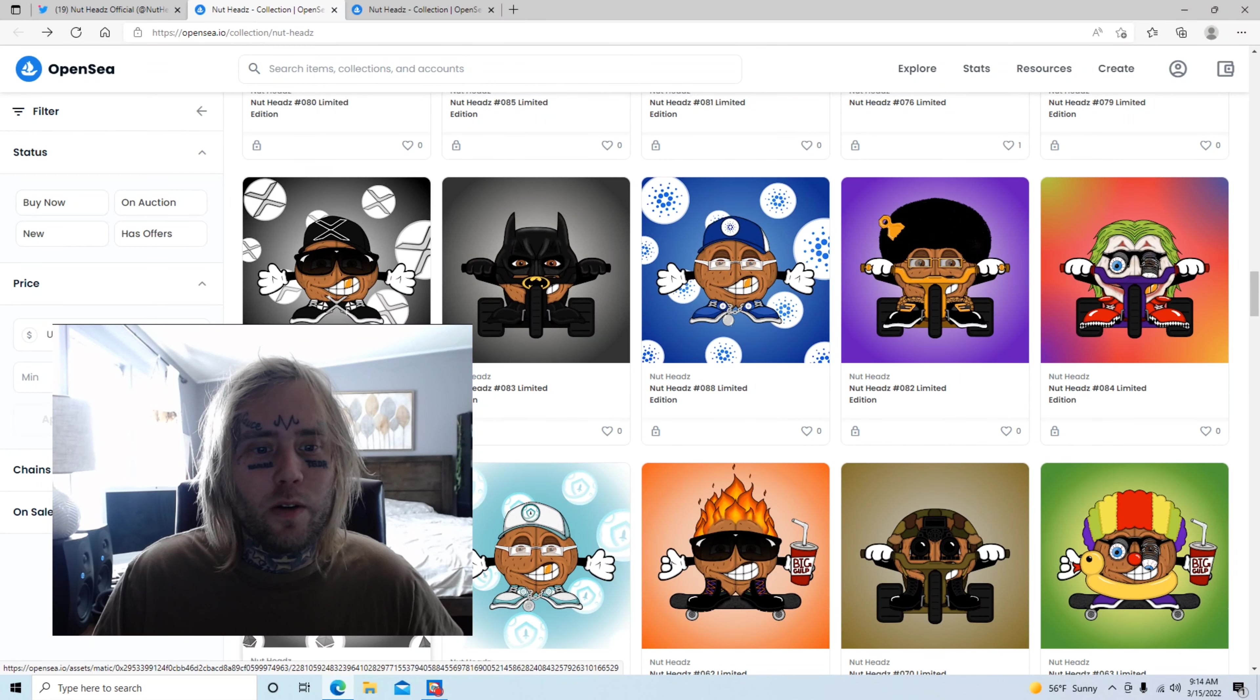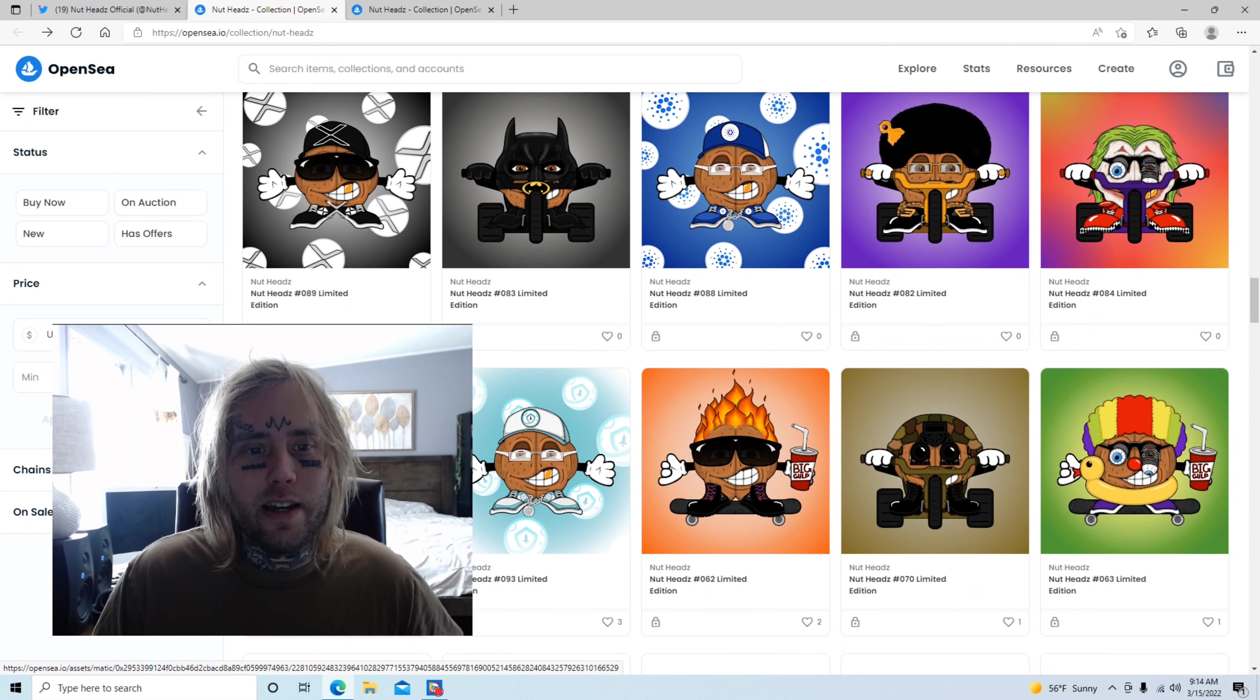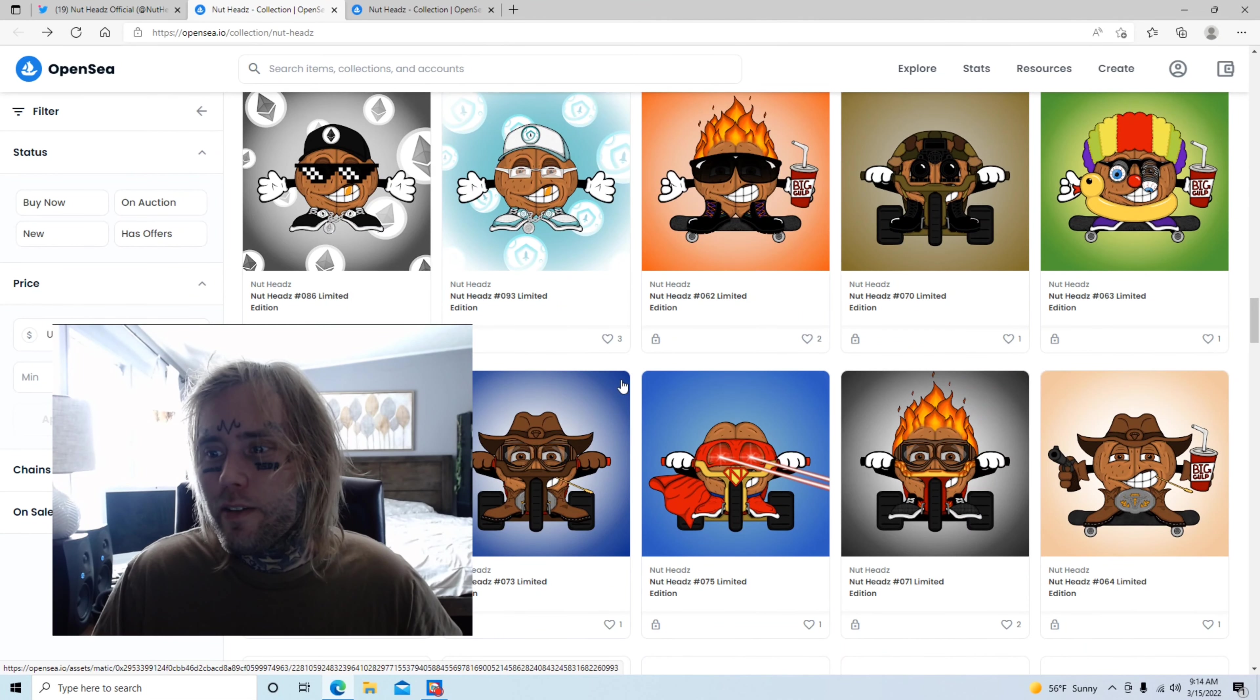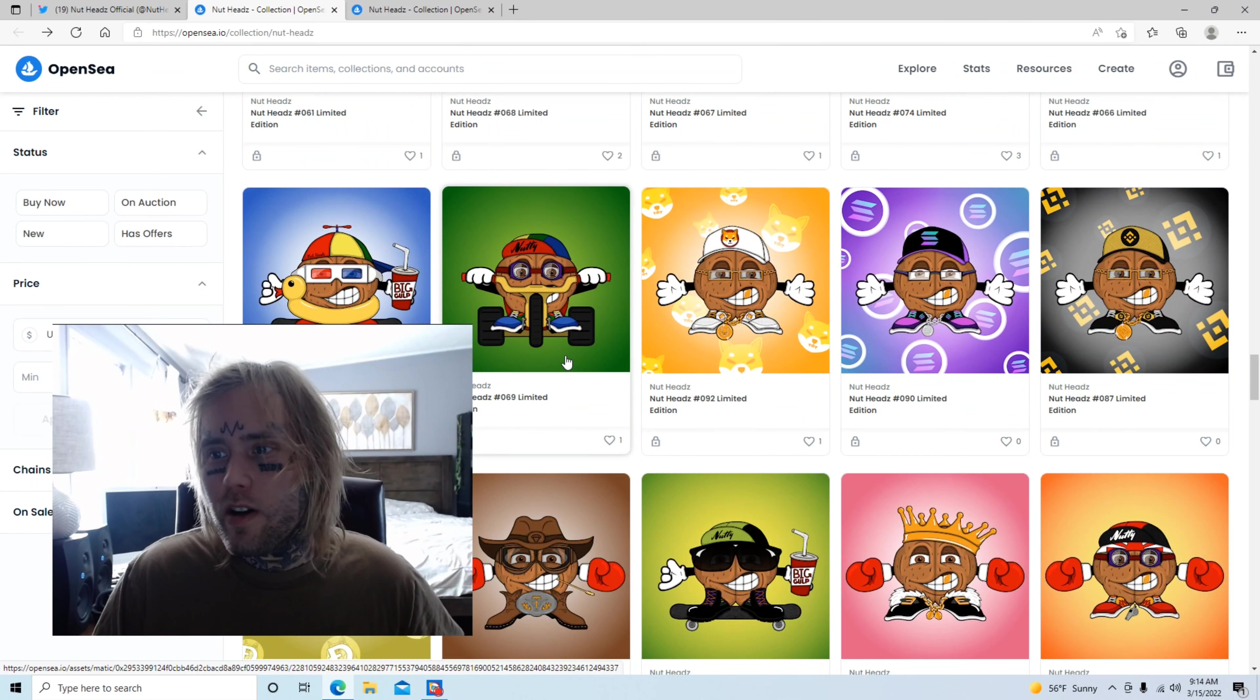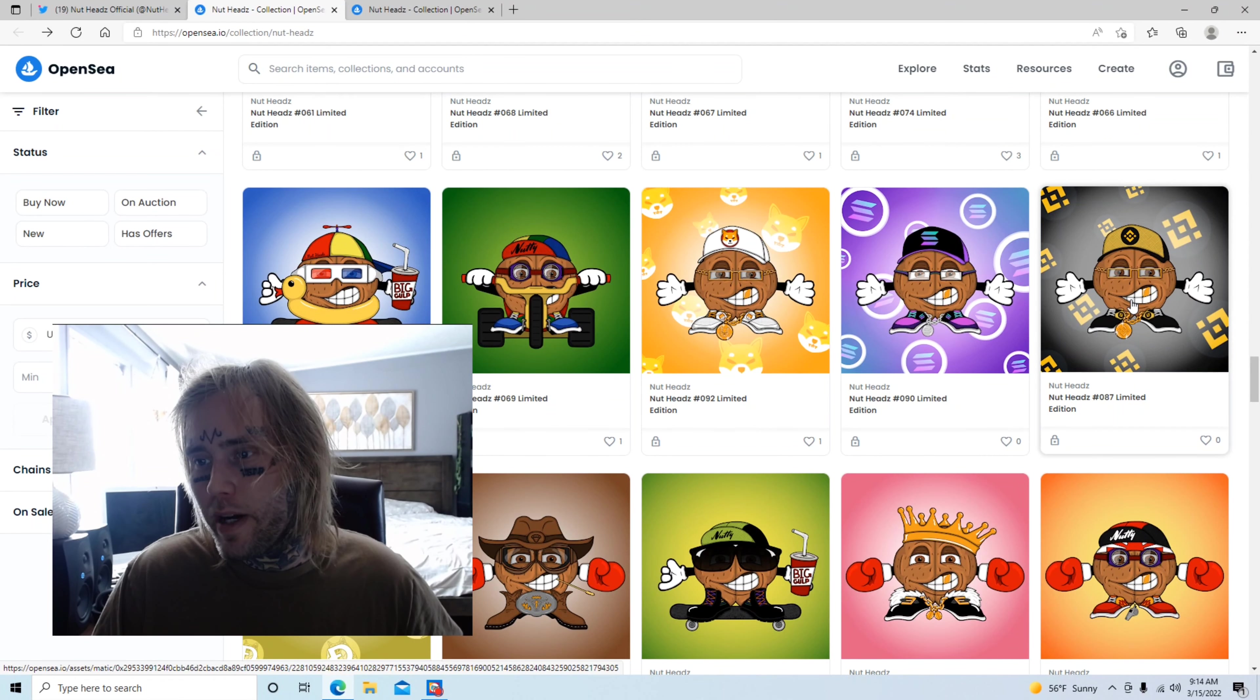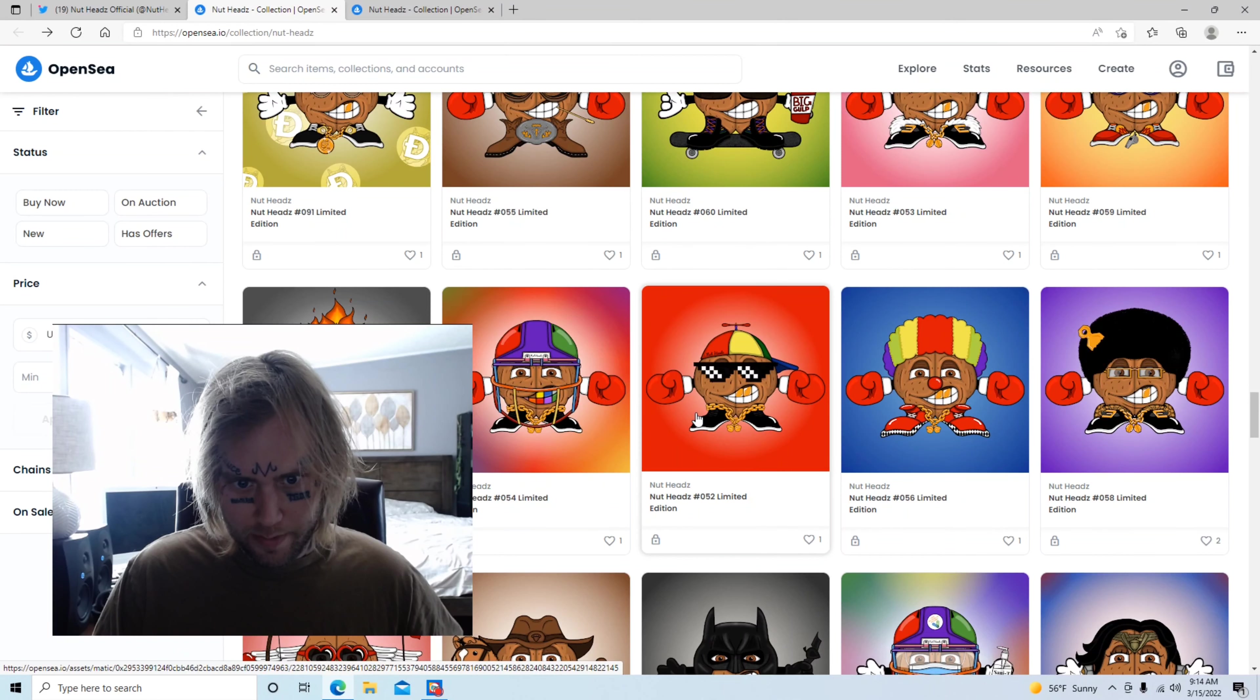Look at that, XRP coin style nut. And then we've got the nut head with the Ethereum hat on and the Ethereum background. And then if you just keep scrolling, you'll just see all kinds of different ones. I really like this one right here, this Binance one. It's super cool. I see that being a top seller.